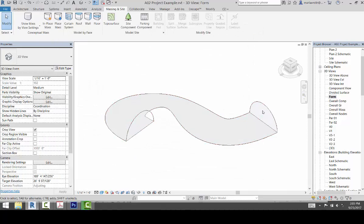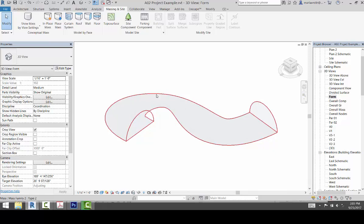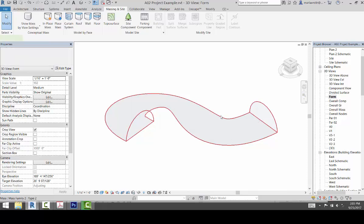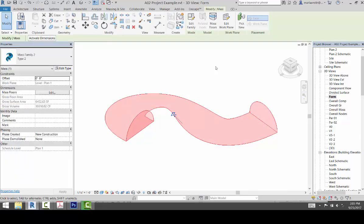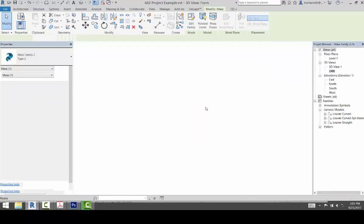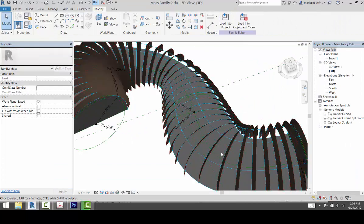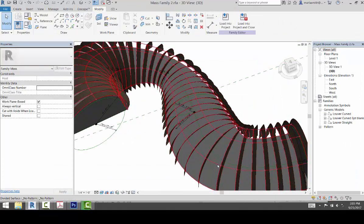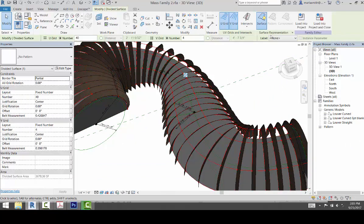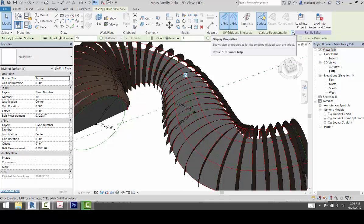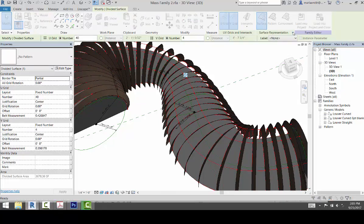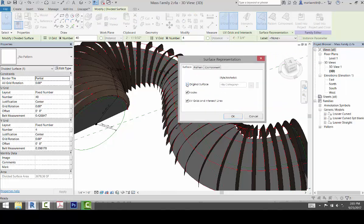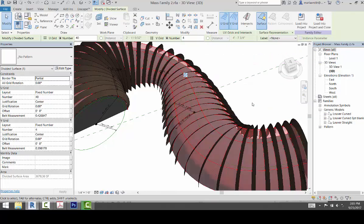Now what's happened is it's gotten rid of that top surface because we divided it. So to actually get that top surface back and be able to see it, we actually have to go back to the family. So if I pick this and I go to edit family, it'll bring the family forward. And what you want to do is pick the divided surface, go to surface representation, and tell it to show the original surface. Click OK.